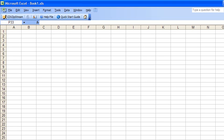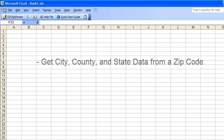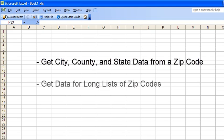This is CDX Technologies, and we're going to show you how you can easily get city, county, and state information from zip codes using Microsoft Excel. All of this can be done for long lists of zip codes in Excel, and we'll show you how you can do that too.